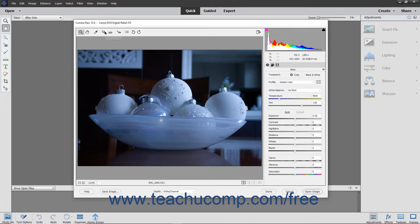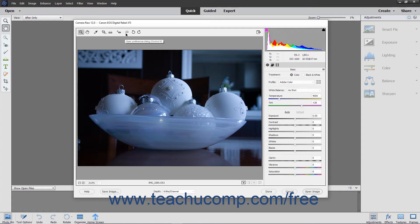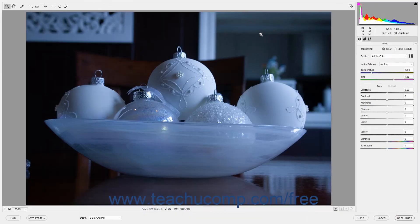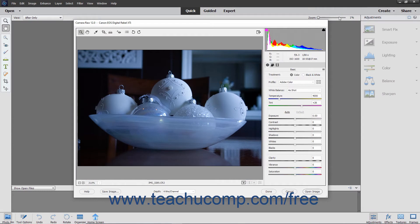Below that is the toolbar within the Camera Raw dialog box, which contains the tools you can use to edit and correct the image while processing it. The tools within this toolbar are, from left to right: Zoom tool, Hand tool, White Balance tool, Crop tool, Straighten tool, Red Eye removal, Open Preferences dialog box, Rotate image 90 degrees counterclockwise, and Rotate image 90 degrees clockwise. At the right end of the toolbar is the Toggle Full Screen Mode button, which toggles the size of the dialog box between a full screen view and a smaller dialog box view.